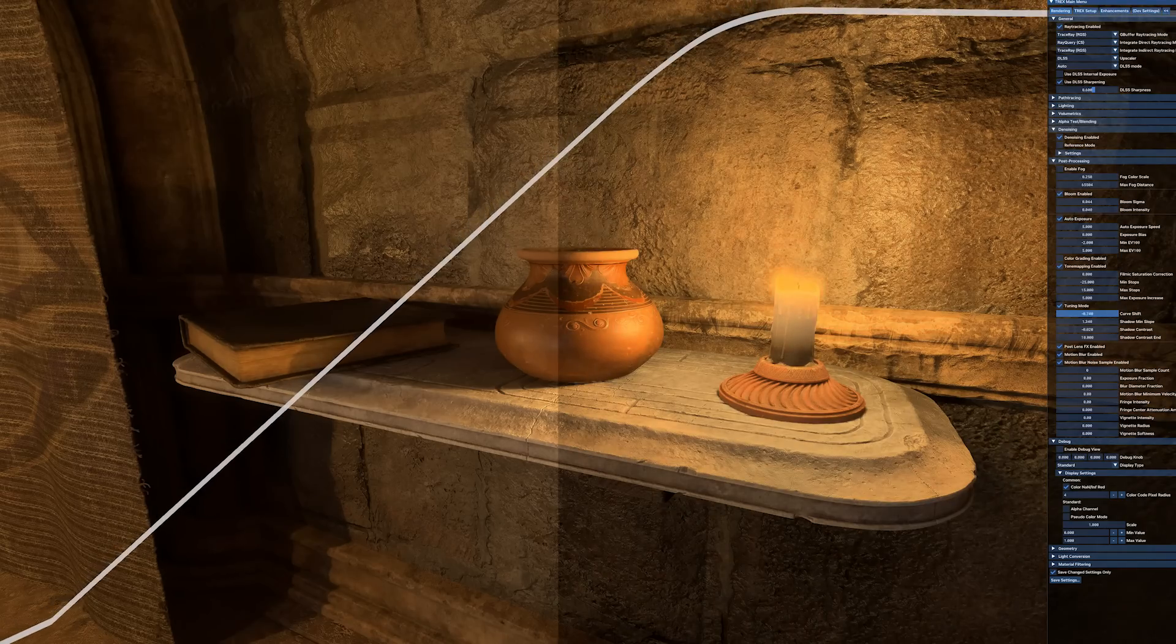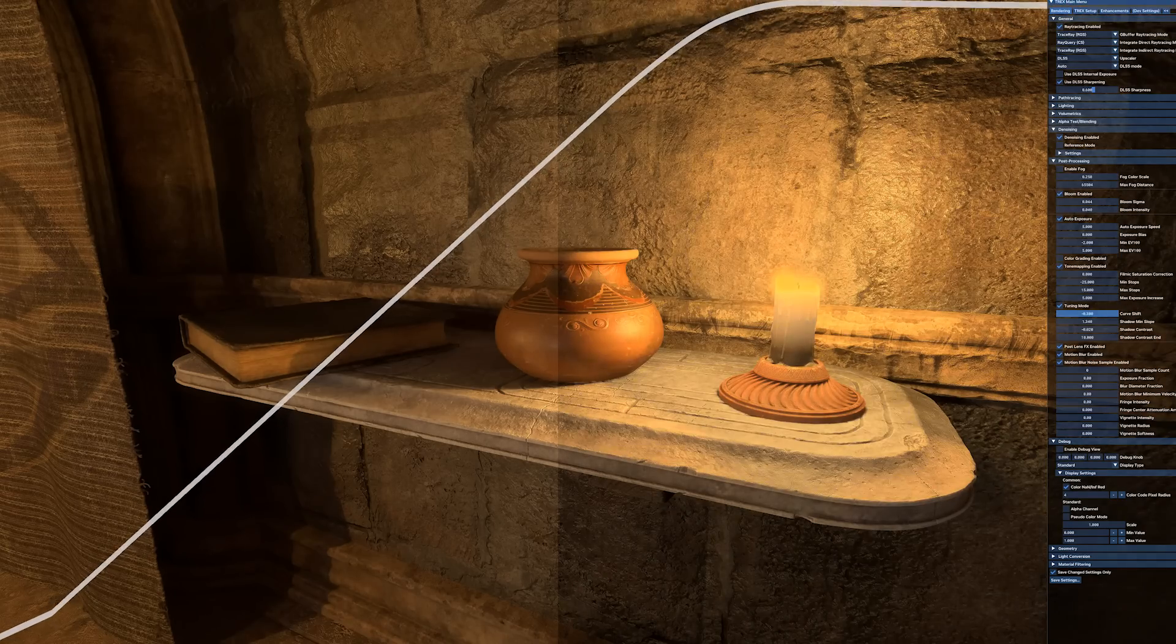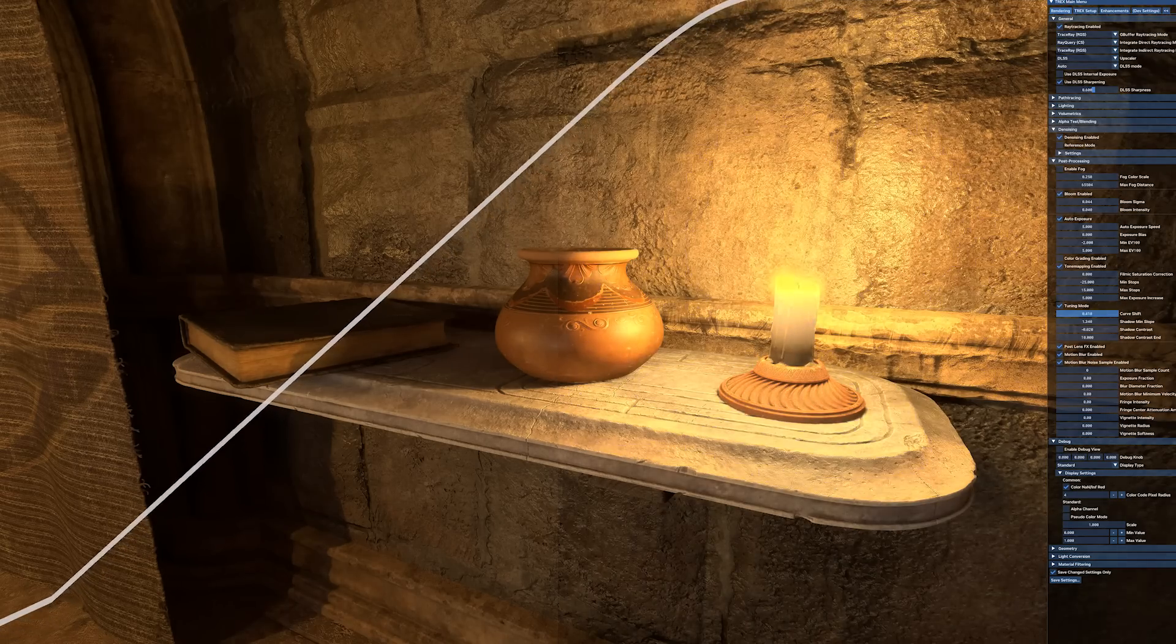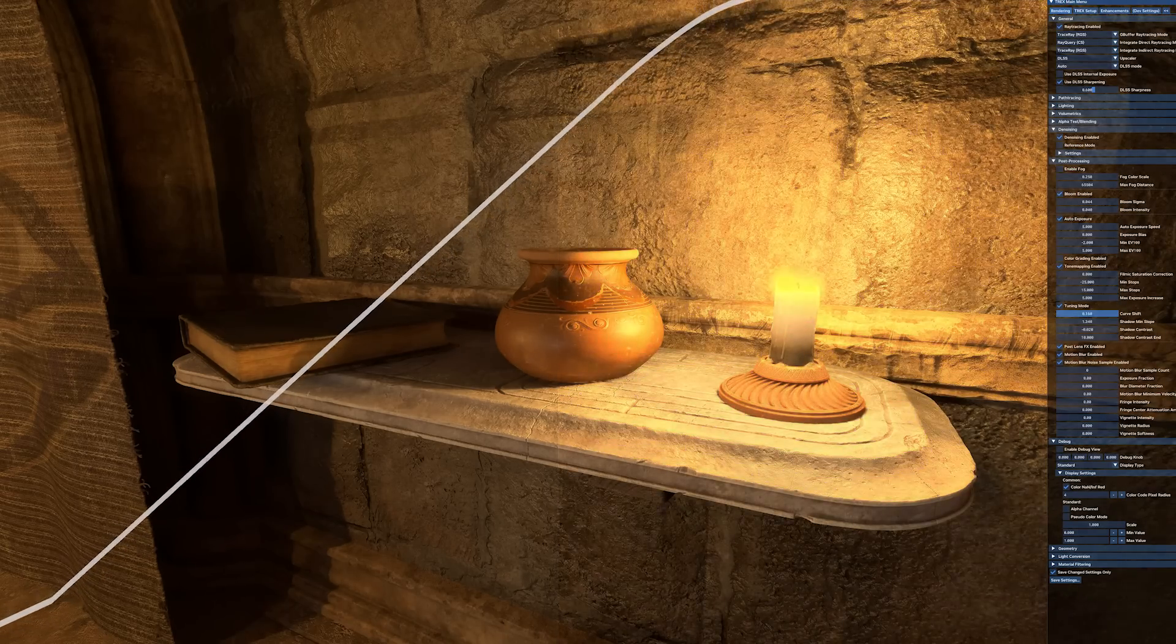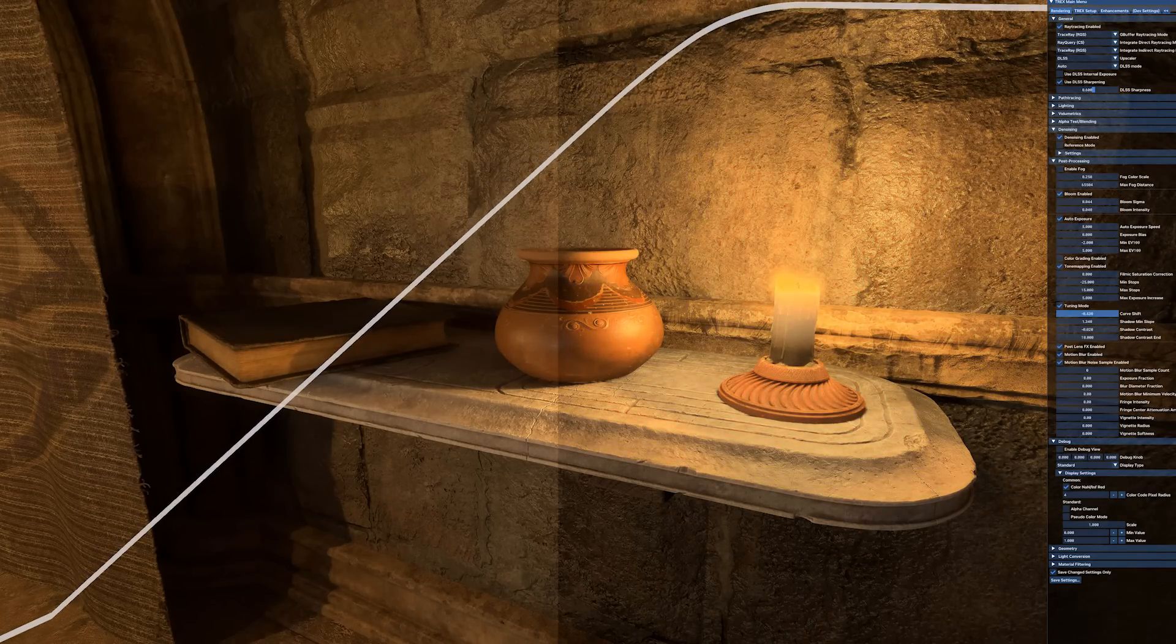I can even add post-processing effects like motion blur, bloom, and tone mapping.